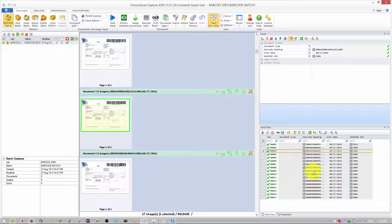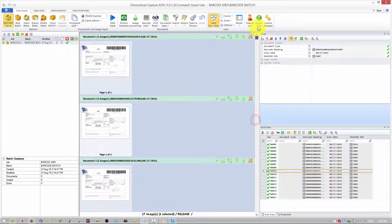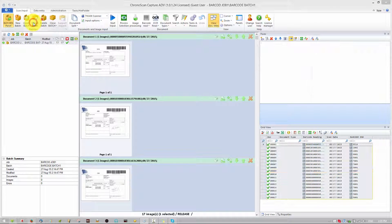Now you can see all of the files are imported. In red you can see missing information, but there are no red fields here, so we are good to go. The next step is exporting our files. We want to make sure we export them with a very specific folder structure — using the barcode for the file name and for the folder structure.